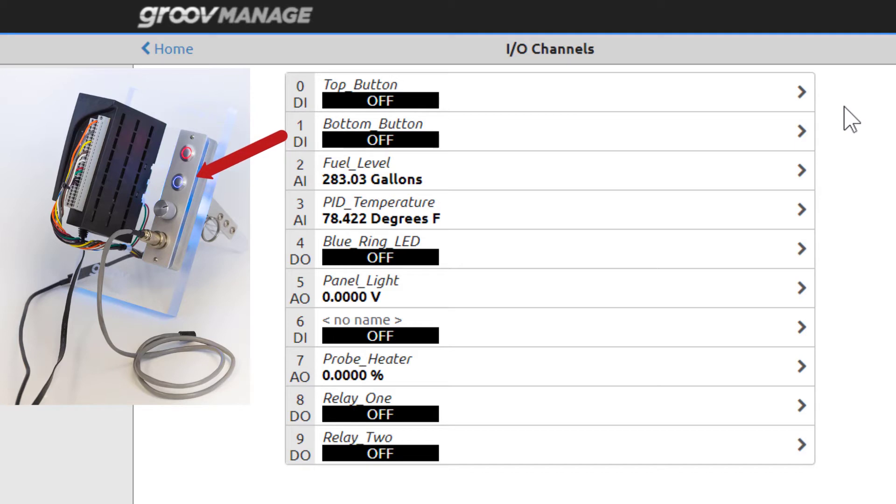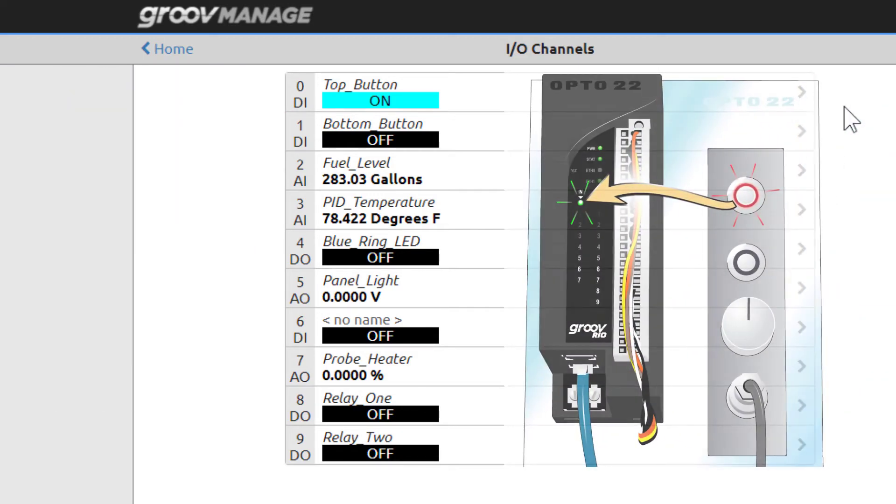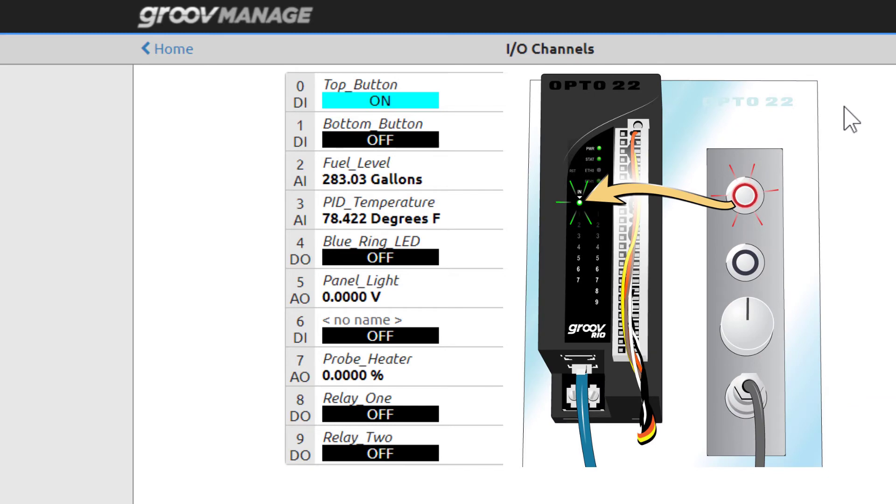Press the top button on your Learning Center. It's a latching push button with a red LED that stays on until you press it again. When the channel is on, notice that channel 0 on the IN column lights up.